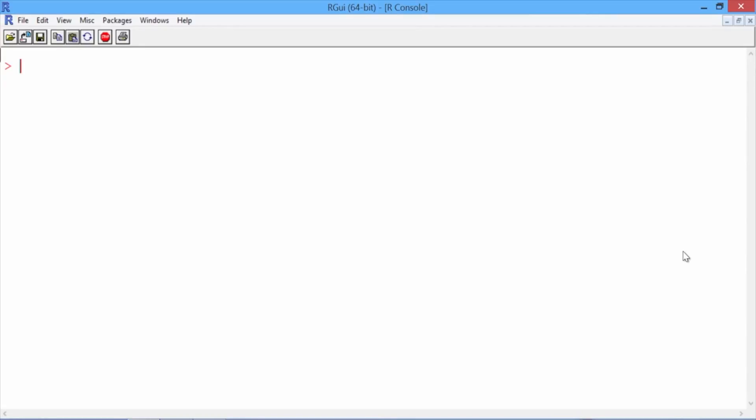Now that we've prepared our data set, let's use CART to build a predictive model. First, we need to load the necessary packages in our R console by typing library rpart, and then library rpart.plot.